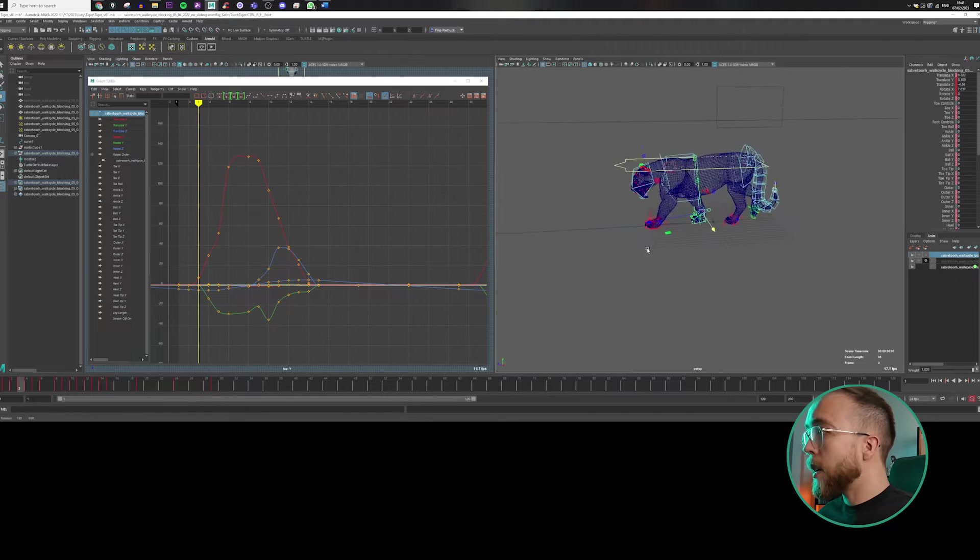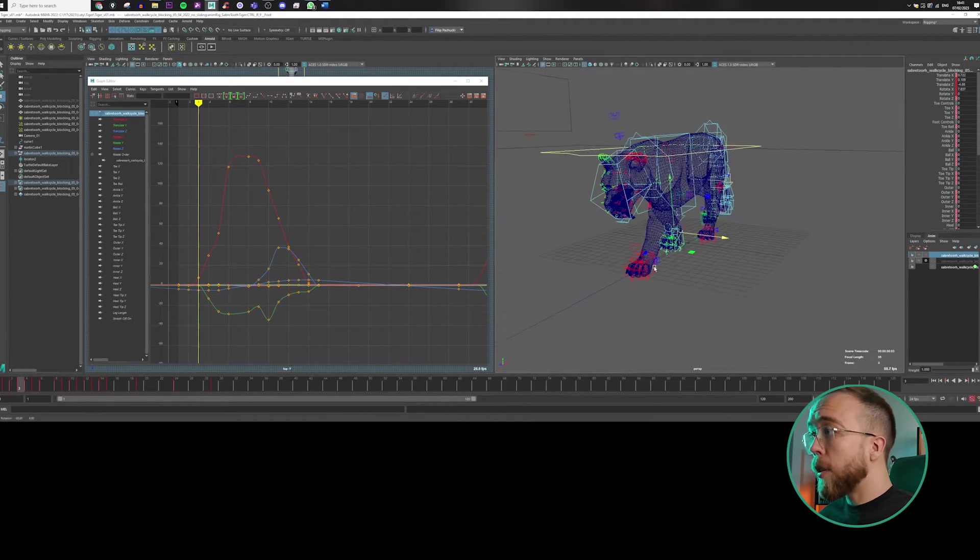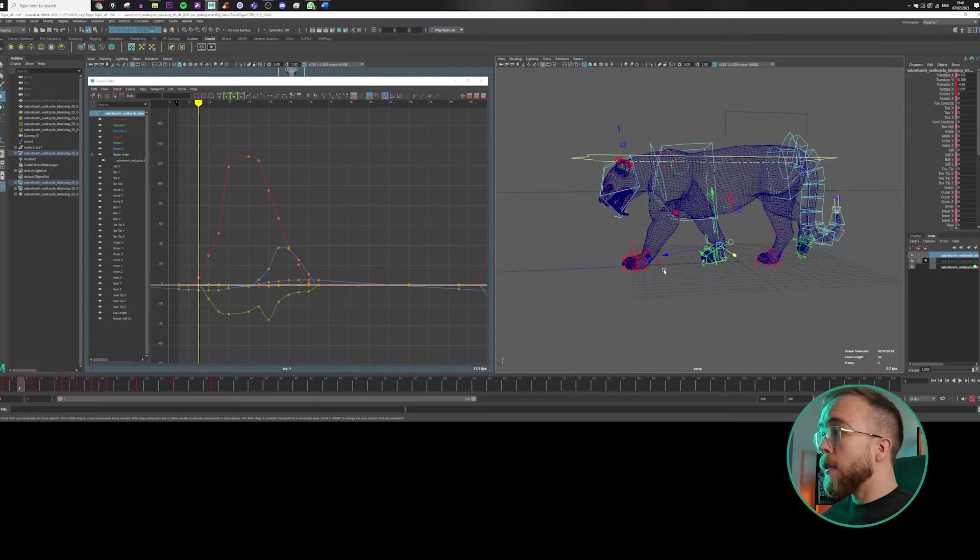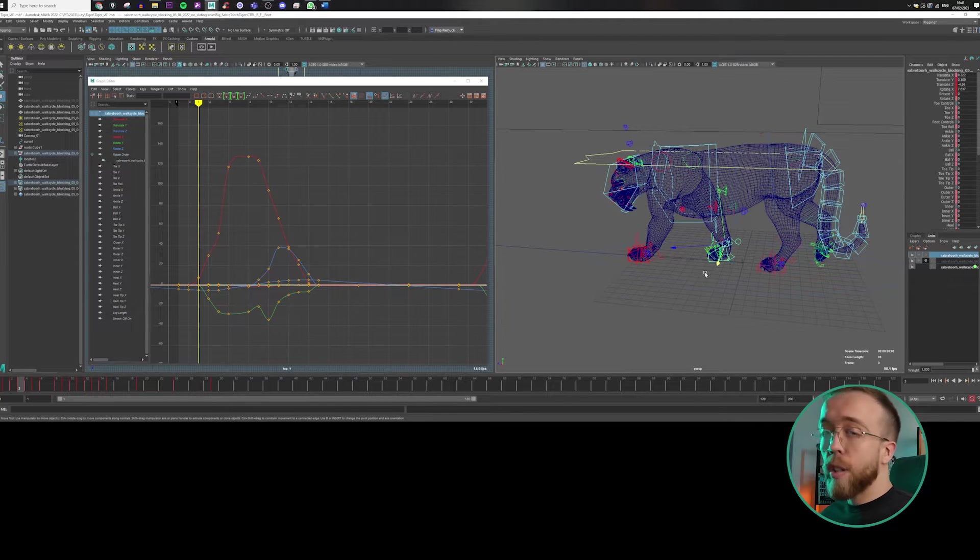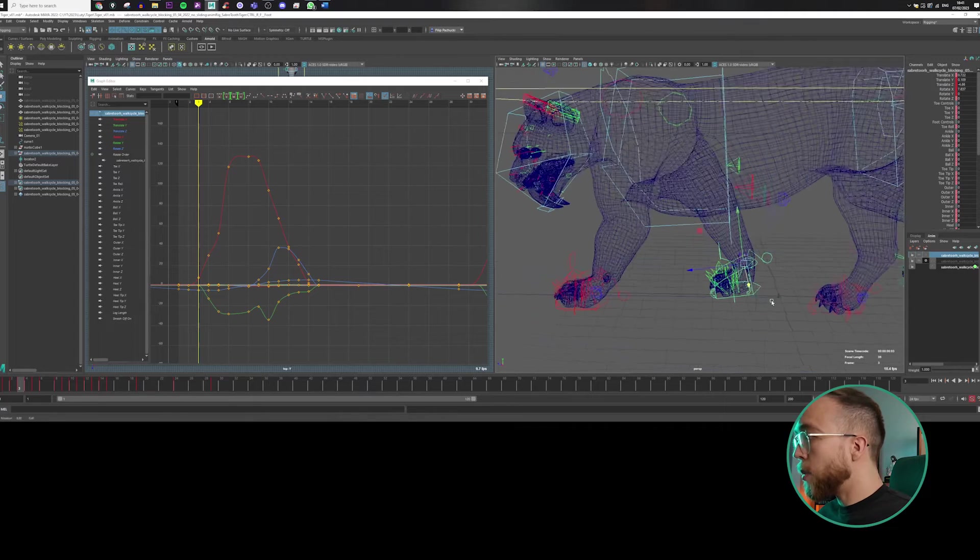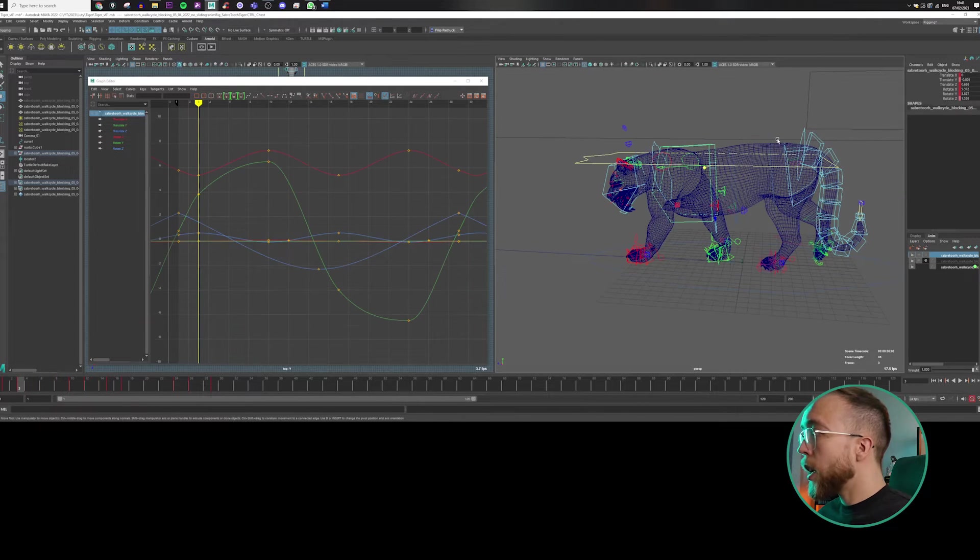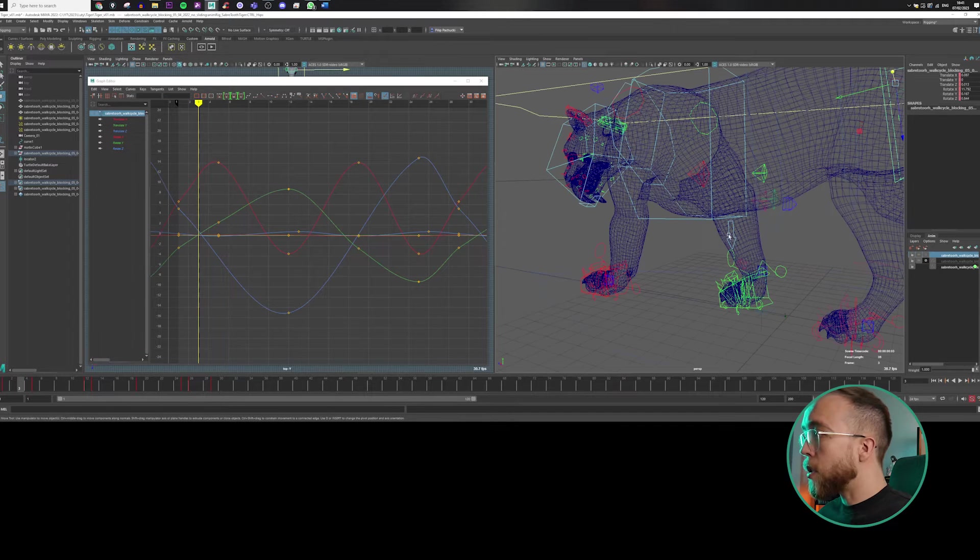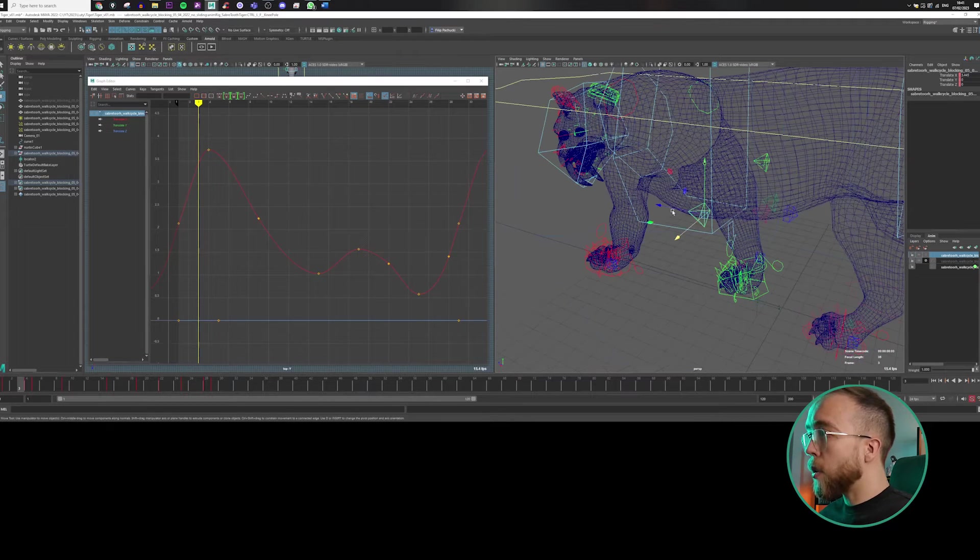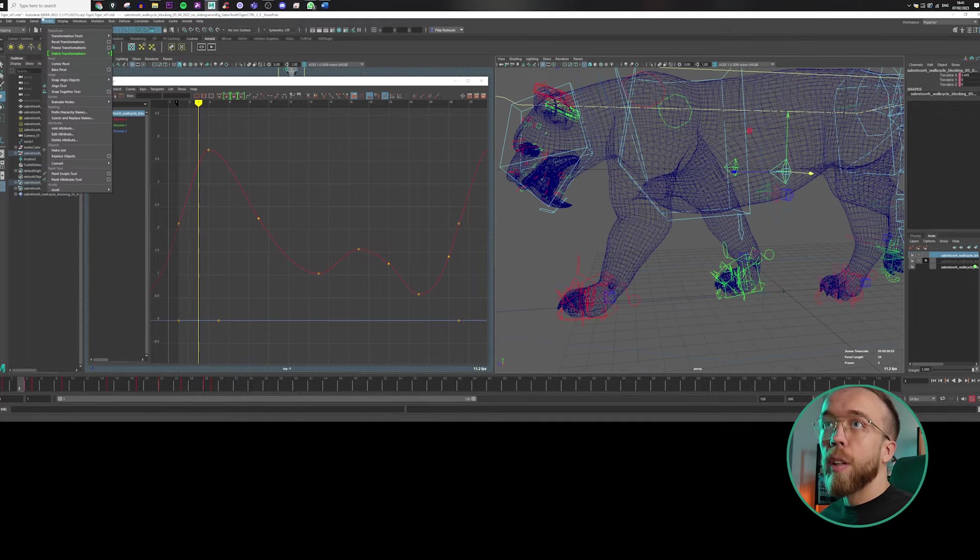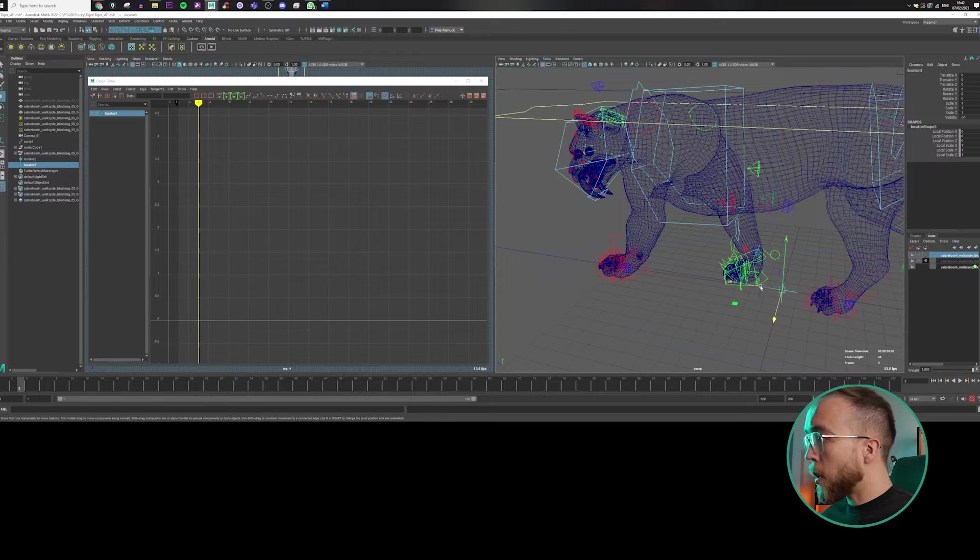We will just create several locators for our pose, but not only for them because we need to create for each controller which is IK, which is like translating. So in that case, we need to create them for four paws, four legs, chest, hips and also knees, because right now these are also translating. They're not rotating. So let's create first locator. Let's name them correctly so we won't get lost in the process.